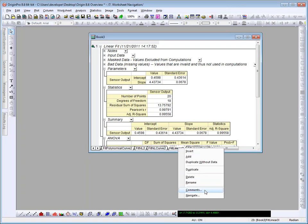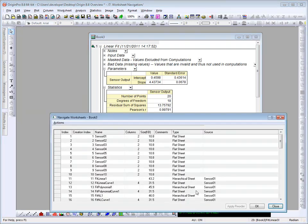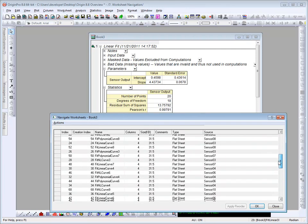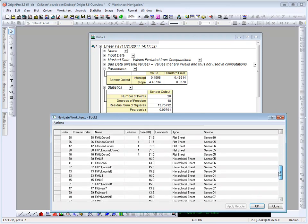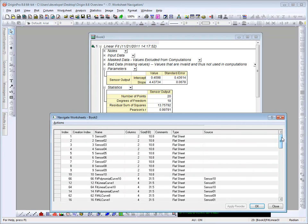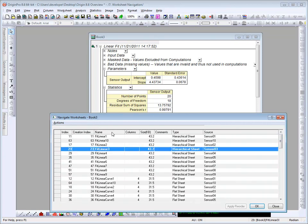Let's right-click again and open the dialog again. You can also sort. Each sheet is sorted by its creation, but I could sort by the type of sheet. Flat sheet is a data sheet where the hierarchical sheets are origins report sheets. Let's go ahead and sort by name.